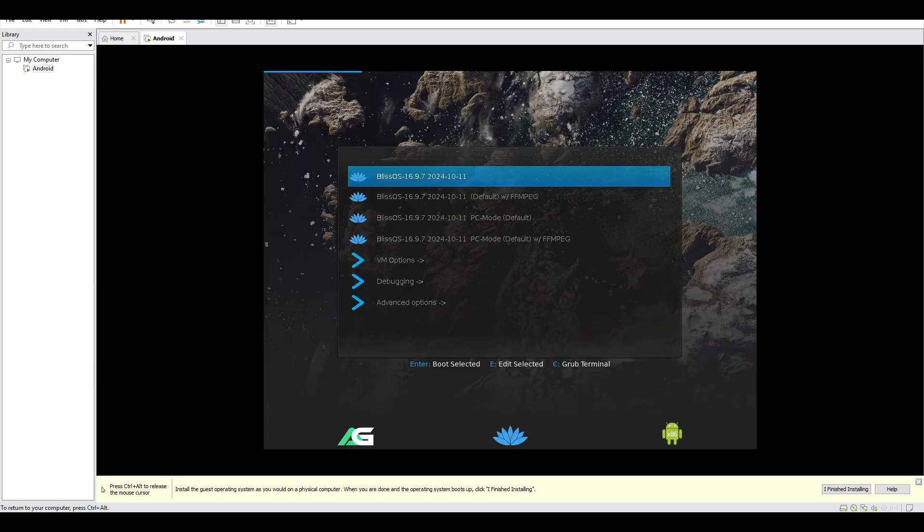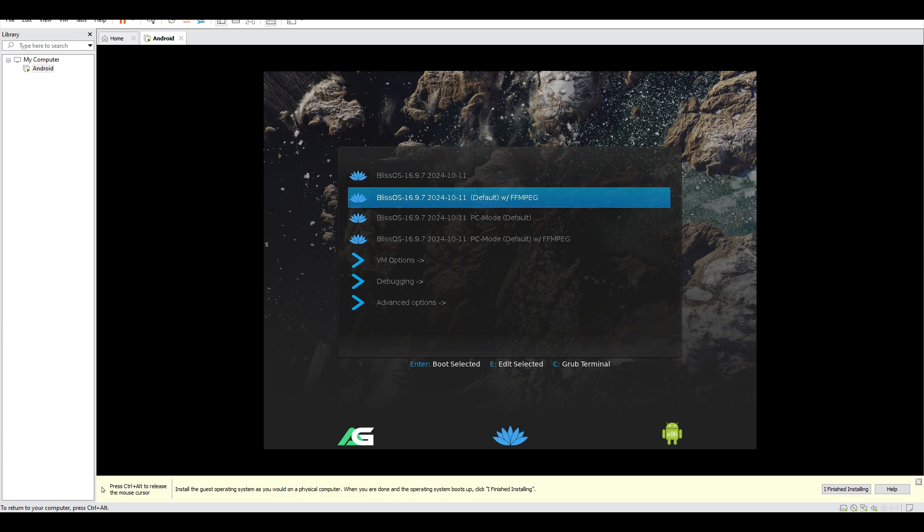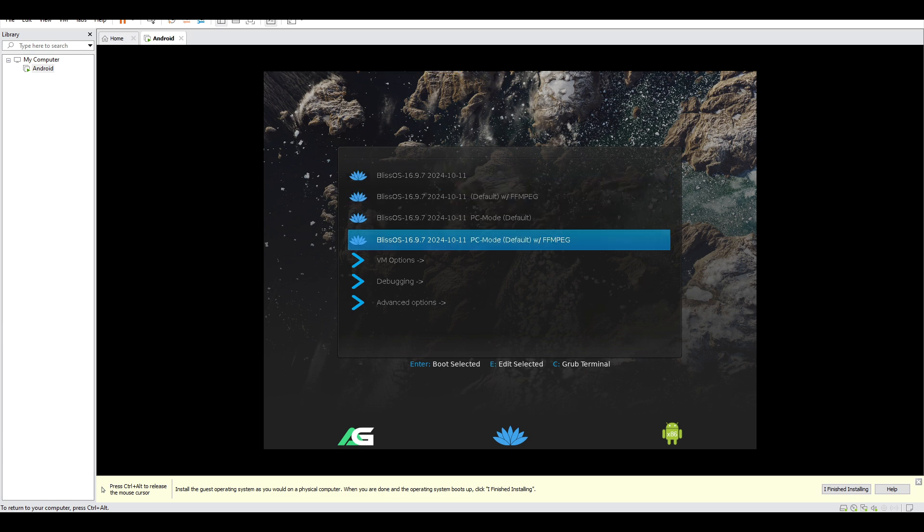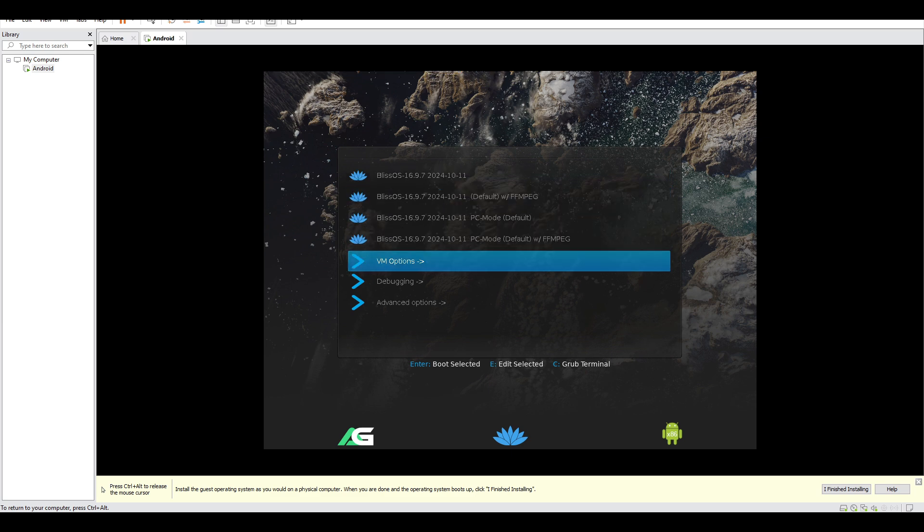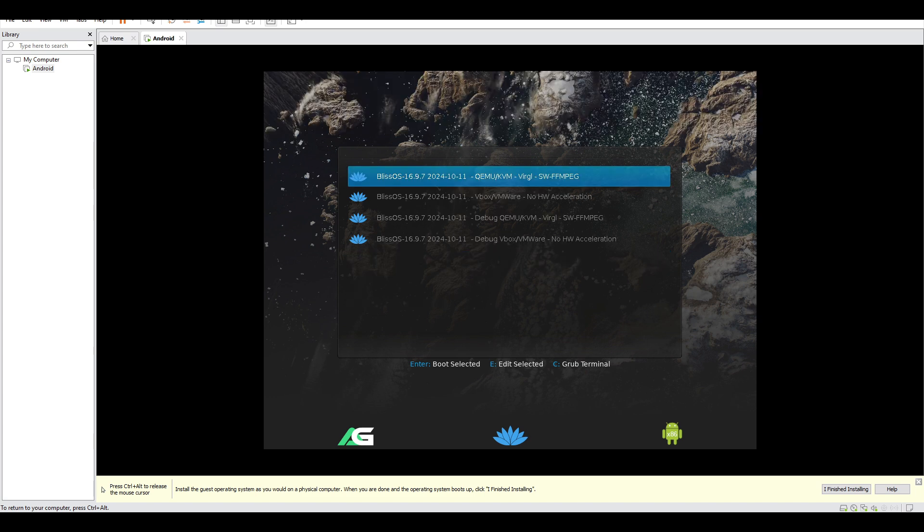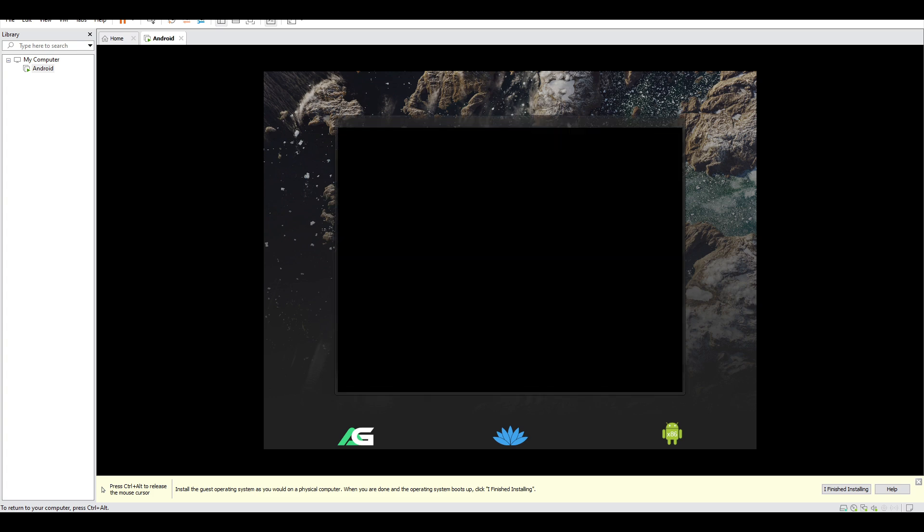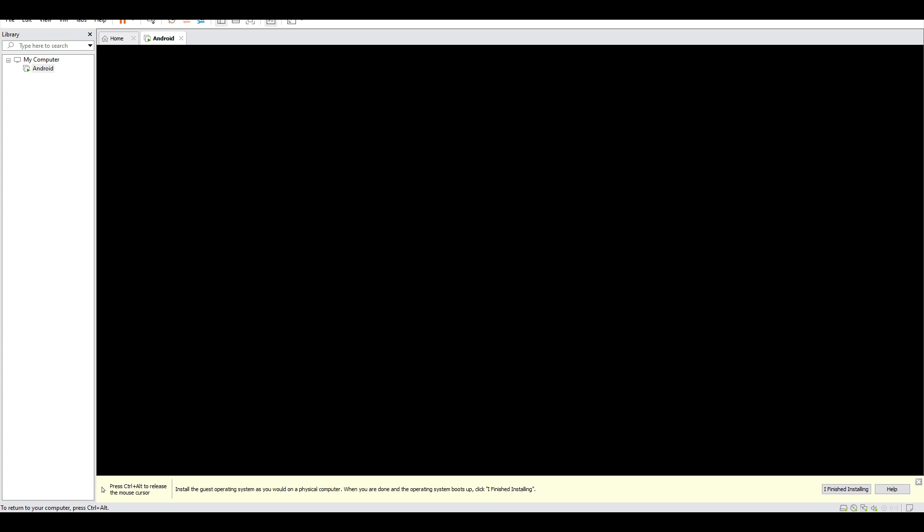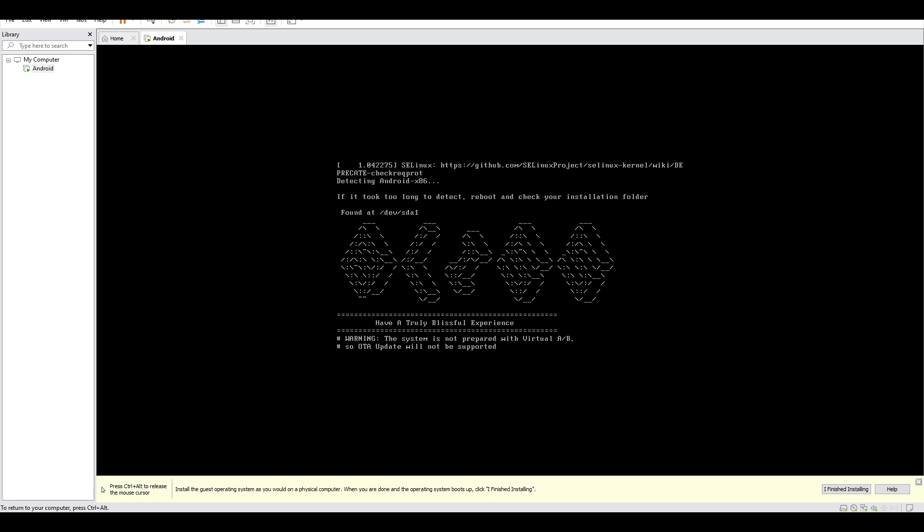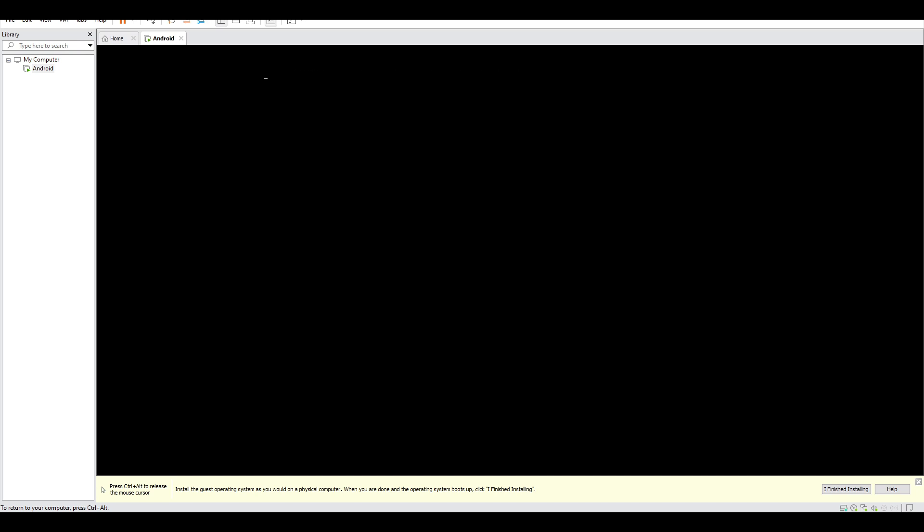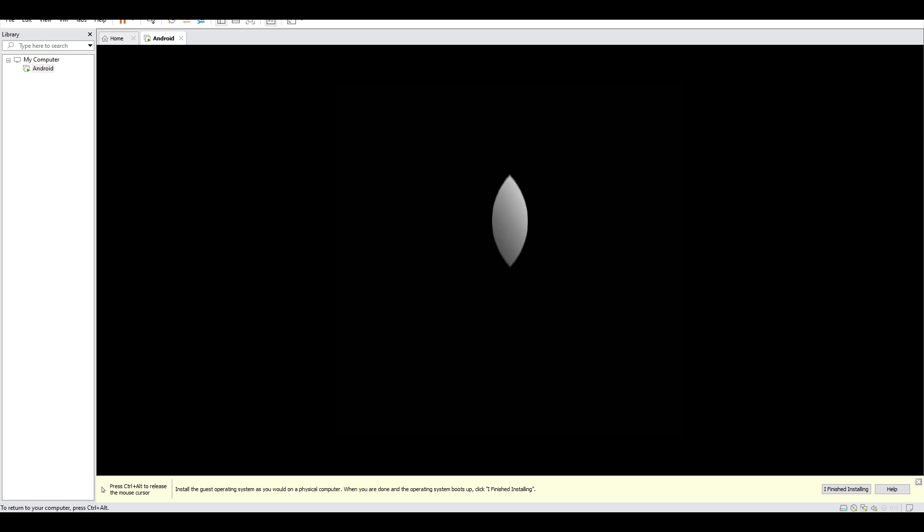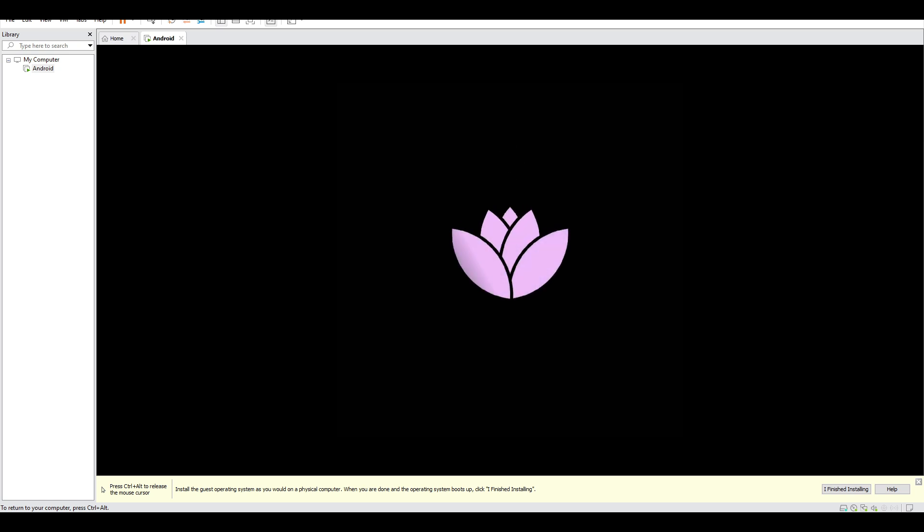And then there's the bootloader. Make sure to go to VM options and then select vbox VMware no hardware acceleration. Then click enter and our new system will be booting on our new virtual machine. Just wait for it until it's fully done. And here's the logo of the OS. It takes some minutes to fully set up everything.